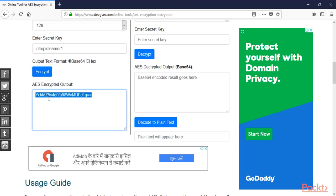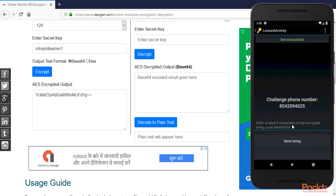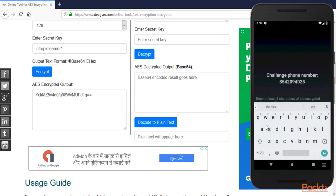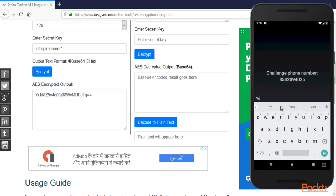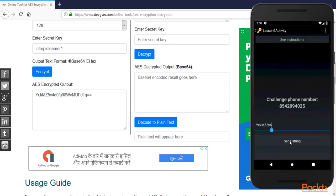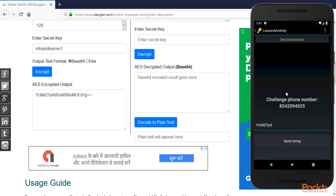Here is the output. This will be our answer. Inside the application you just need to put the first eight characters to check if it is right. The first eight characters are: y, c, k, capital M, capital Z, 5, y, 4. Click 'Send String' and you can see it gives us a 'Congrats' message — the challenge is completed.